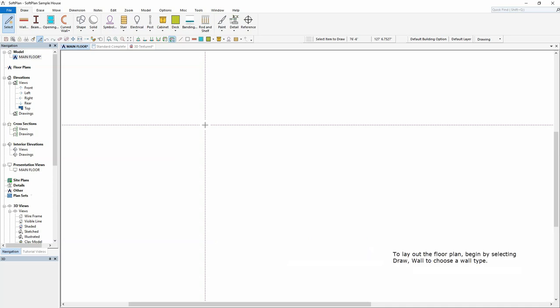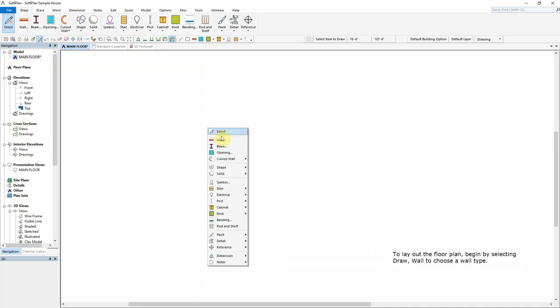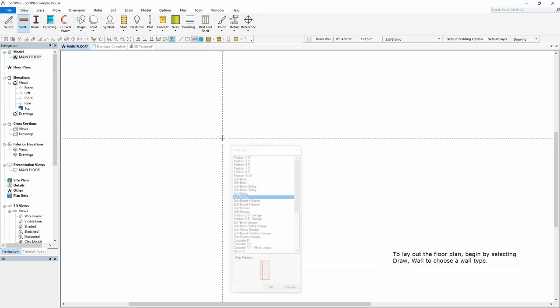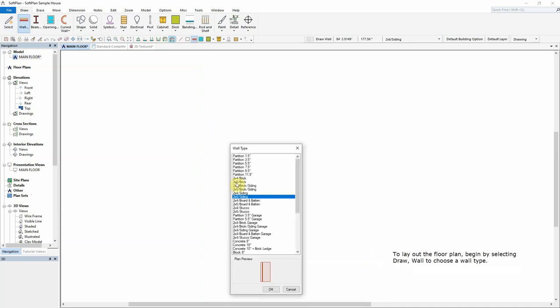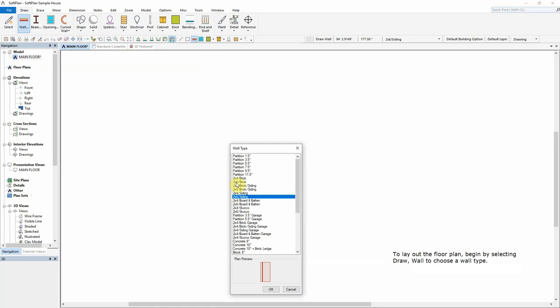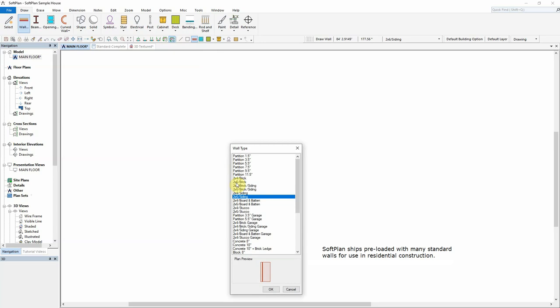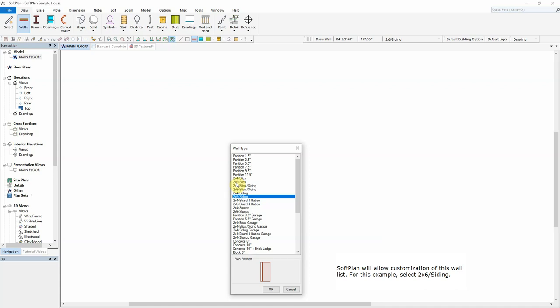To lay off the floorplan, begin by selecting Draw Wall to choose a wall type. SoftPlan ships preloaded with many standard walls for use in residential construction. SoftPlan will allow customization of this wall list. For this example, select 2x6 siding.